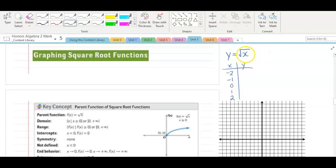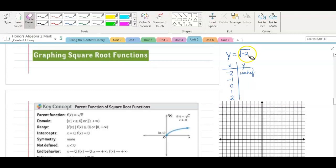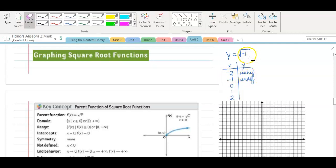If I put negative 2 in for x, I can't take the square root of negative 2, so I would just say undefined. Same thing for negative 1 — we can't take the square root of negative 1 and get a real answer, so undefined. That means I can't graph these points. But 0 — what's the square root of 0? 0.